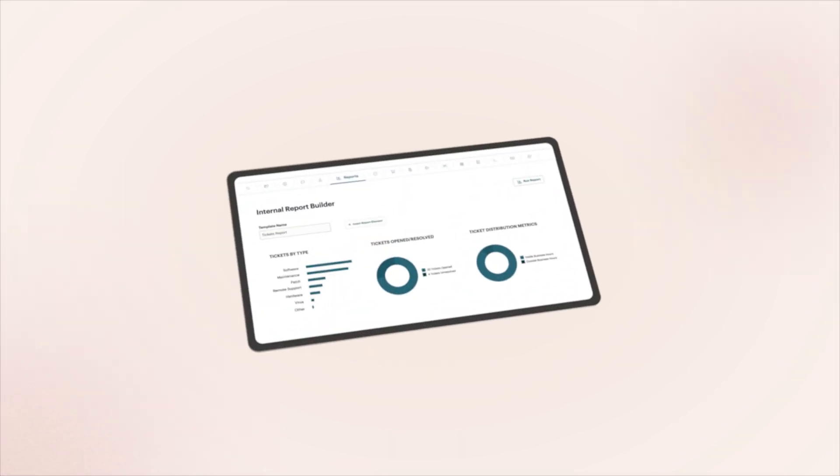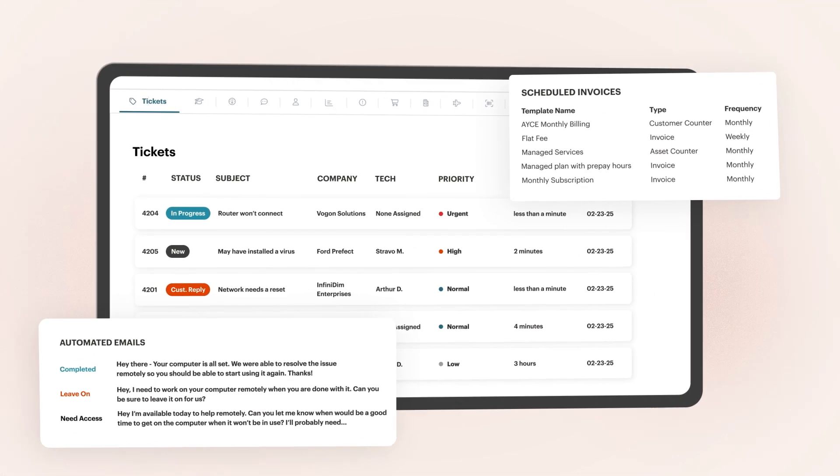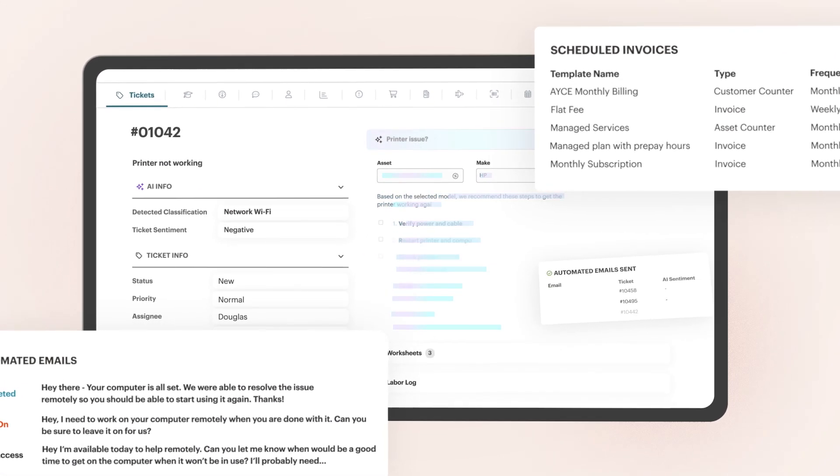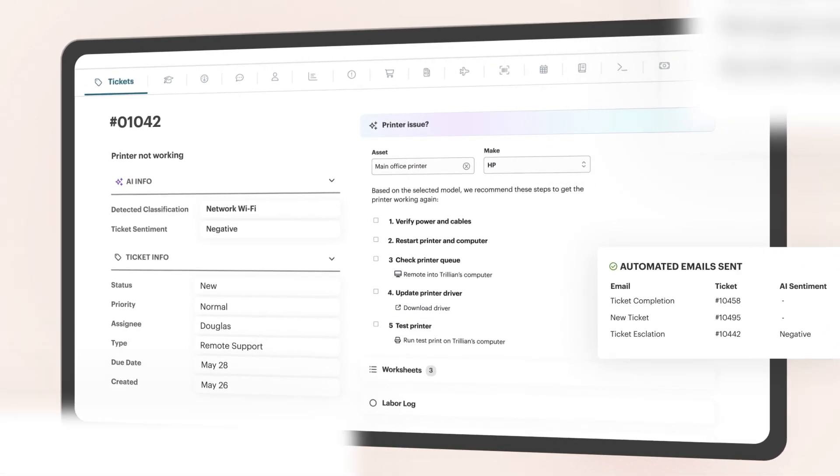Scale your business by reducing overhead and improving service delivery with automation, ticketing, and streamlined workflows that transform time-consuming tasks into single clicks.